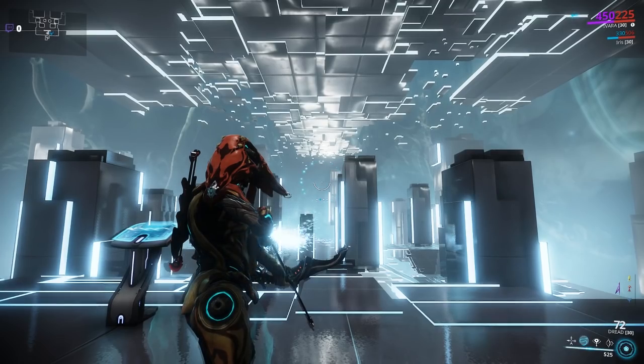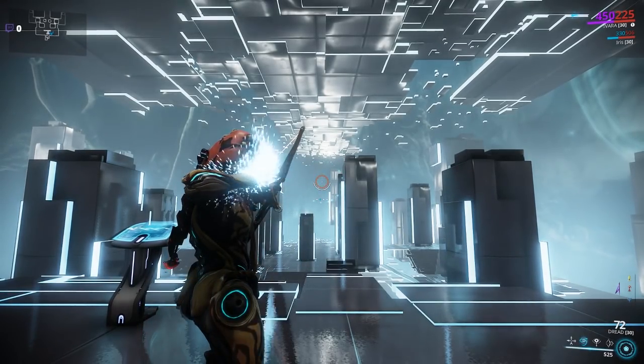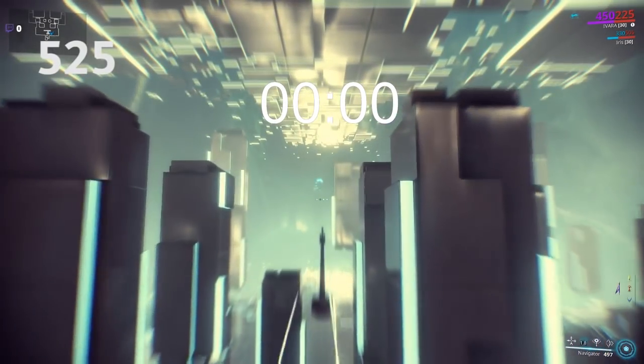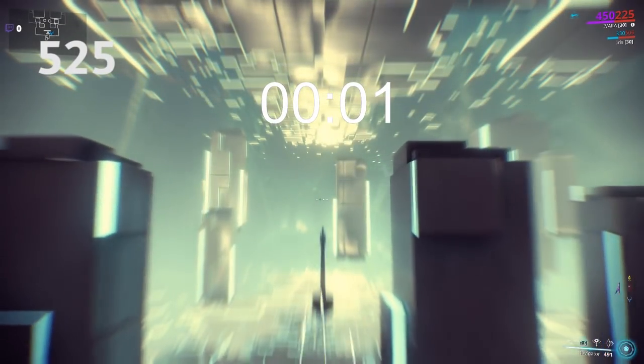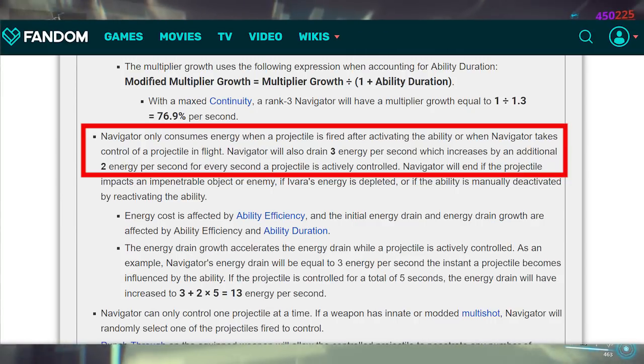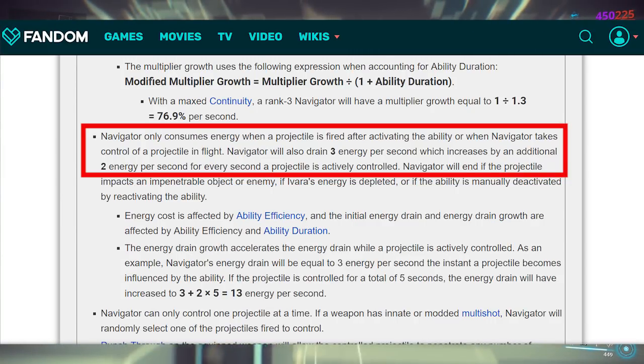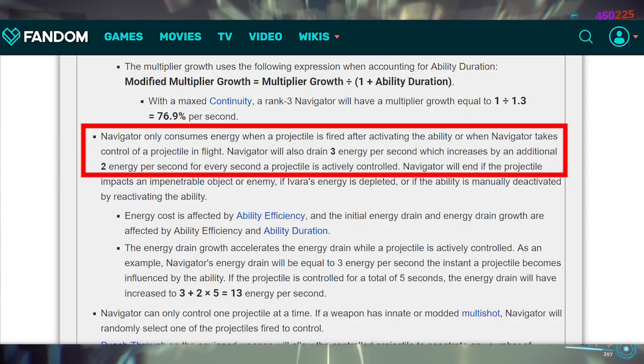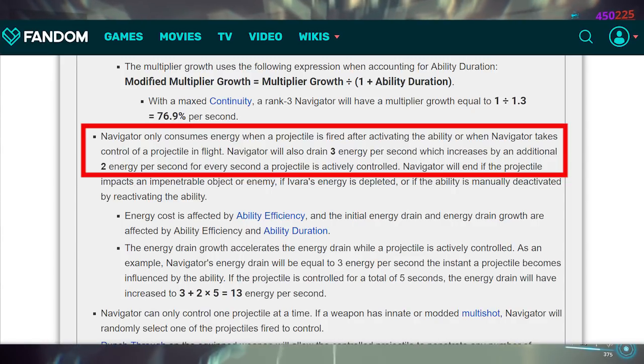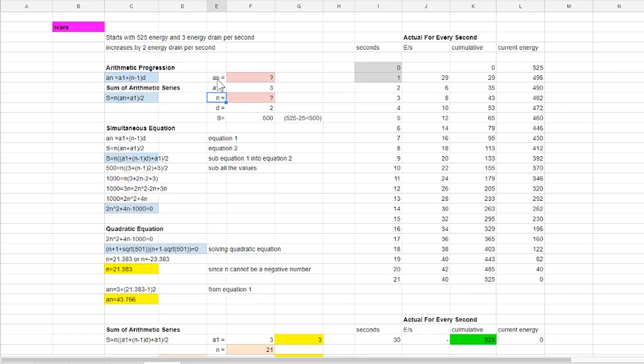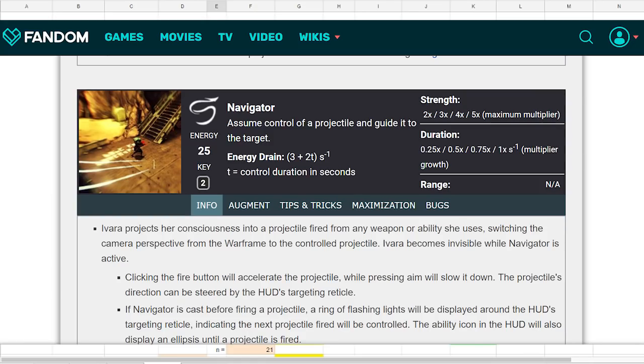The more difficult part to check is when it comes to Ivara's navigator which according to wiki states that the projectile will drain 3 energy per second and increases by 2 energy per second for every second once actively controlled. The problem here is that this ability does not have an end term like the others. The value varies depending on the drain efficiency and maximum amount of energy you have on which also means we do not have an an tube. If you look to wiki there is a small formula there that shows you how to calculate the energy drain but I'll get back to this in a minute.